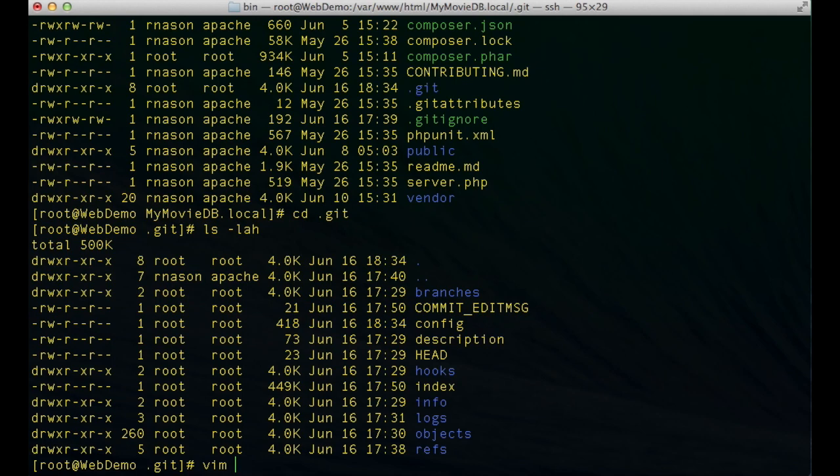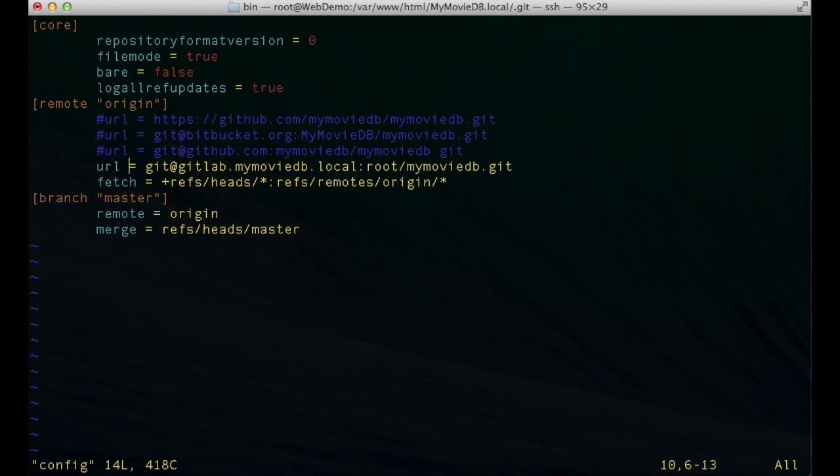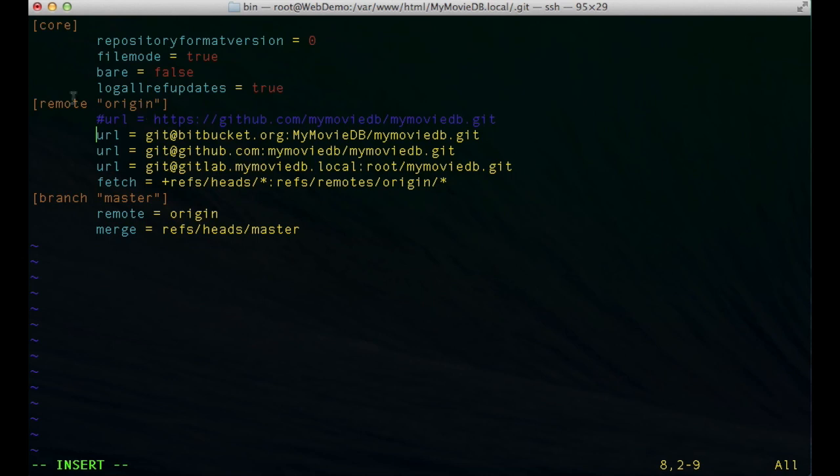So if I go ahead and edit that file you'll see I actually, in a previous tutorial I was going through and demonstrating Bitbucket versus GitHub versus GitLab, but essentially in order to be able to push to multiple repositories at the same time all I need to do is just have multiple URL statements. I can also set up different remotes and do a remote origin, a remote Bitbucket, a remote whatever.